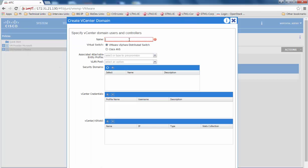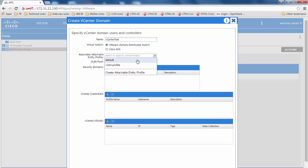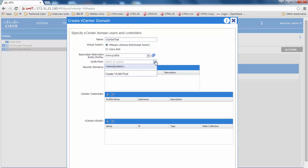At this stage, specify a name, which could be any arbitrary name. Select the attachable entity profile and the VLAN pool.